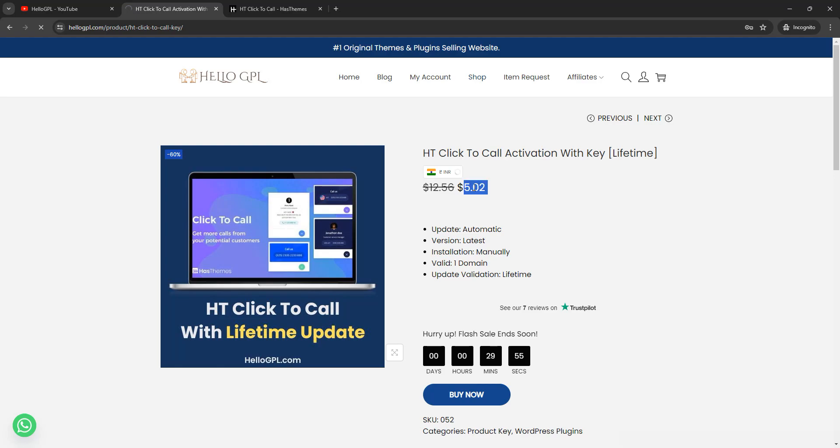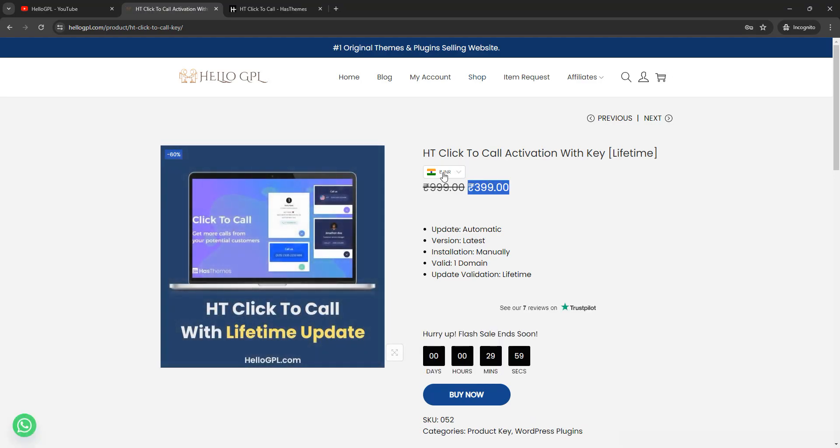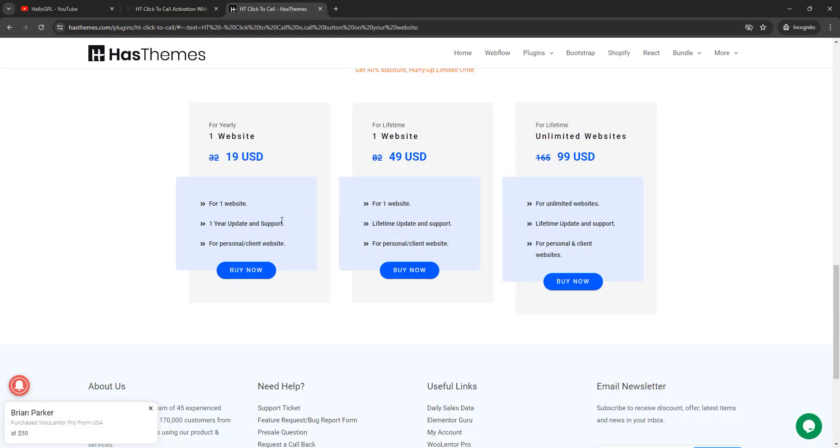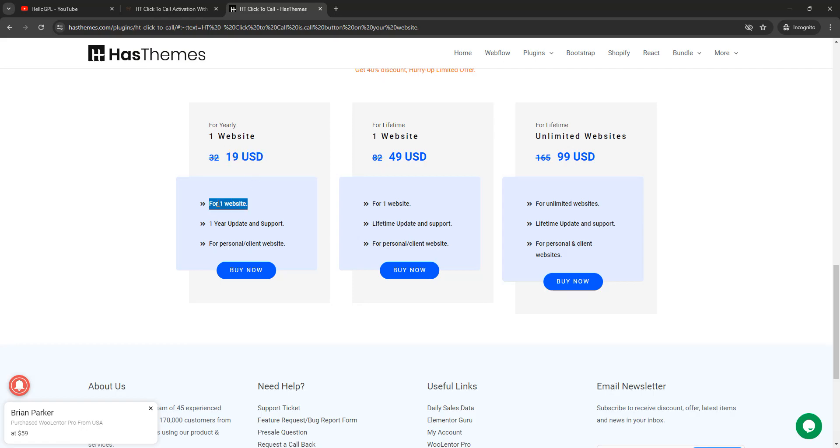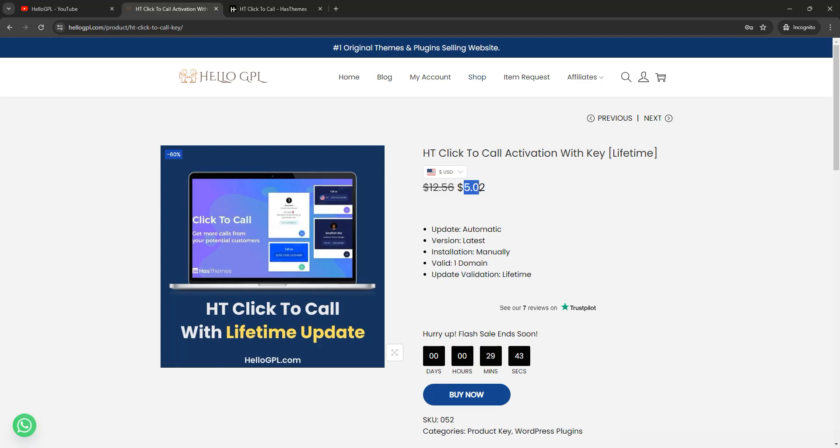I will compare this pricing to the official source. So here is the official pricing, one website for approximately 20 dollars with one year support and update. And here I will provide you lifetime update in just five USD. So you can check our pricing.